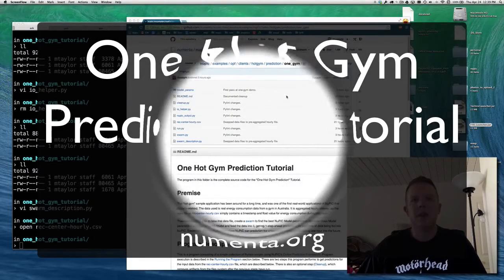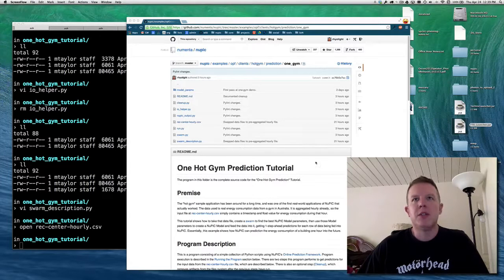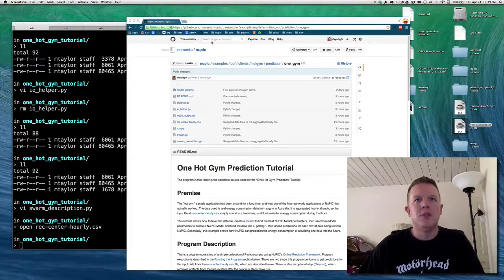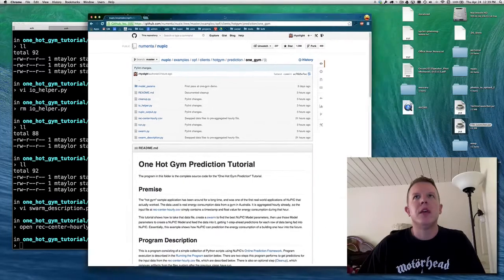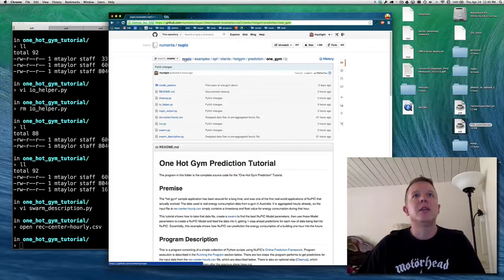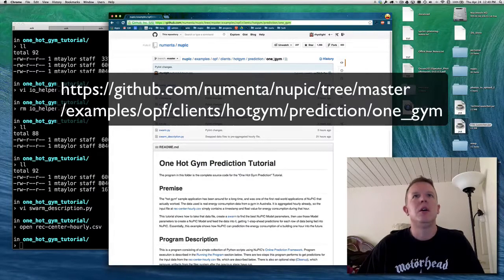Hello, NuPIC. This is Matt Taylor again, the open source community flag bearer for the Numenta Platform for Intelligent Computing. I'm coming back to you with another tutorial that I'm calling the One Hot Gym Prediction Tutorial. It's the first in what hopefully will turn into a series of tutorials. The source code is available online at github.com/Numenta/NuPIC, in the examples, OPF, clients, hot gym prediction folder under One Gym.